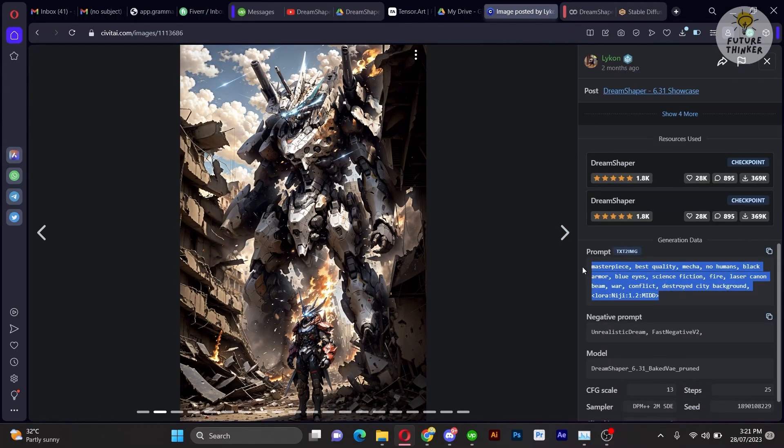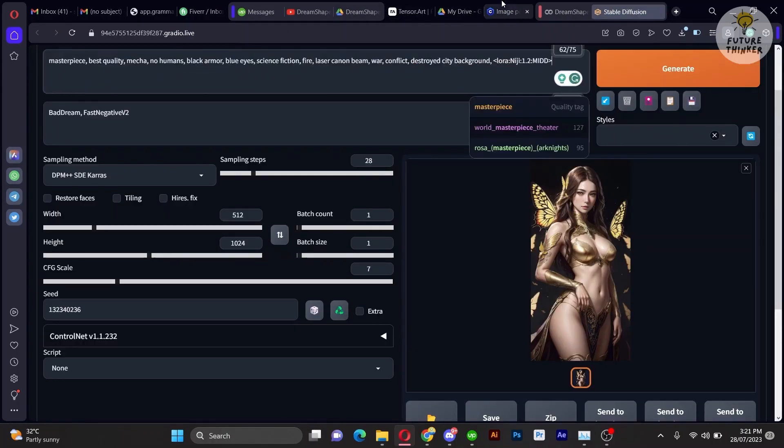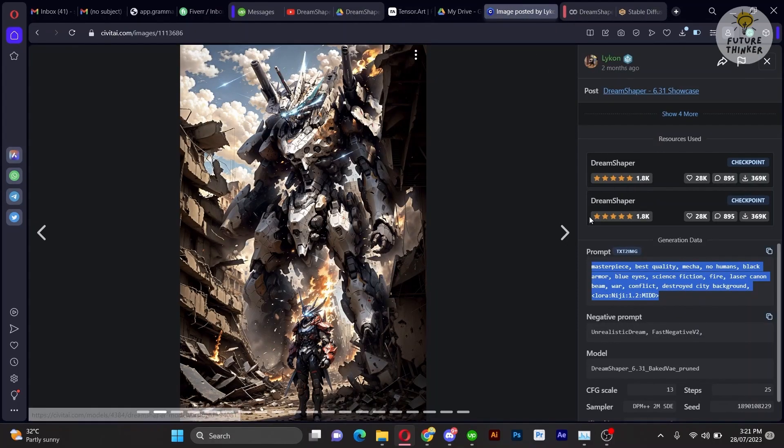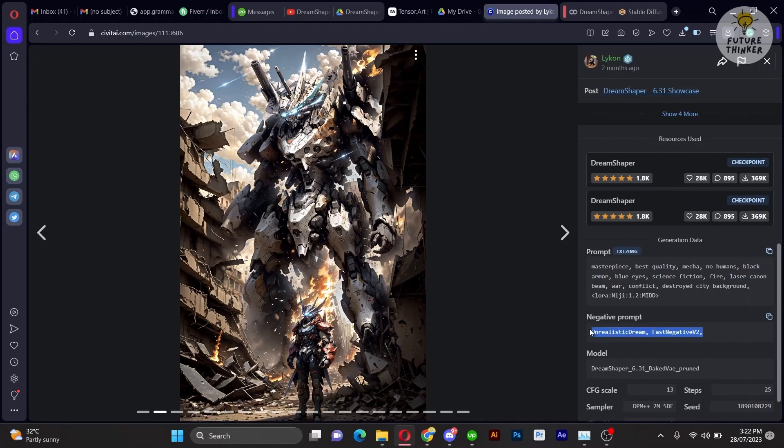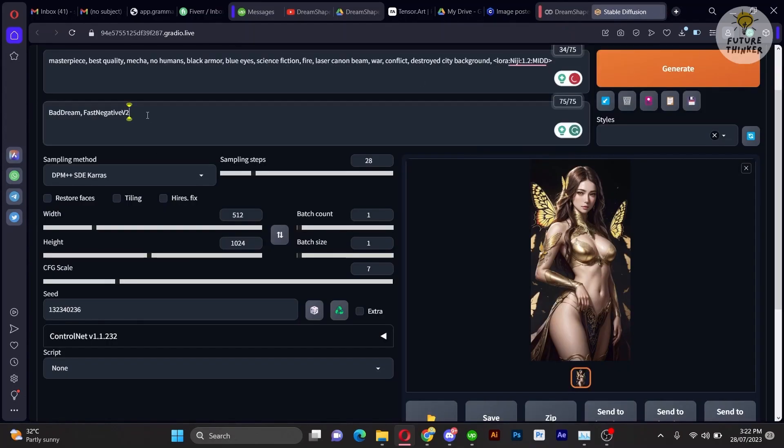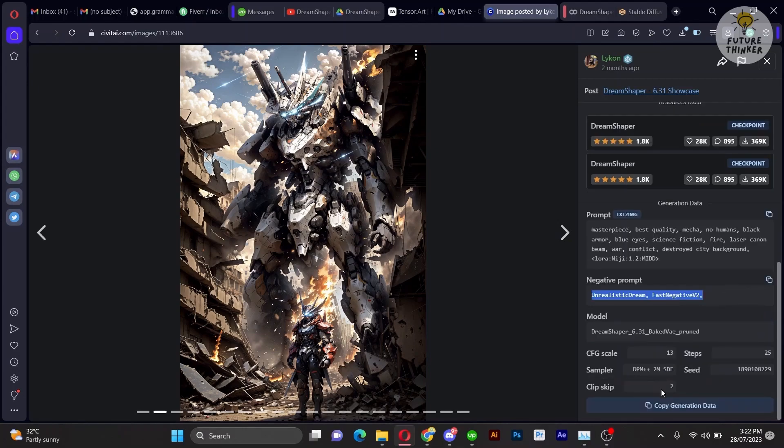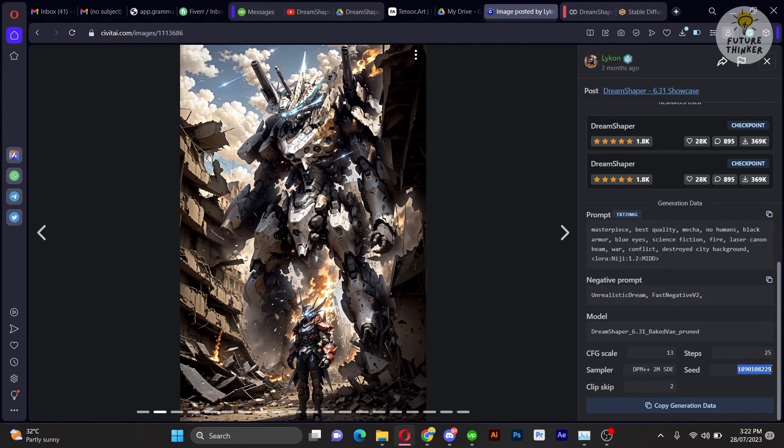So, as you now experience the Dream Shaper for Stable Diffusion, feel free to experiment with your settings. Customize the parameters to your liking and watch as you achieve stunning and mesmerizing results.